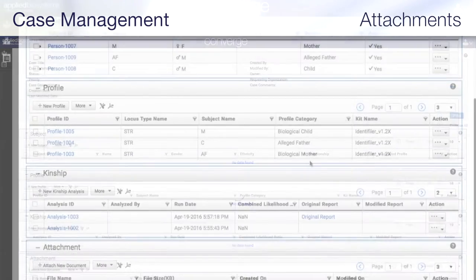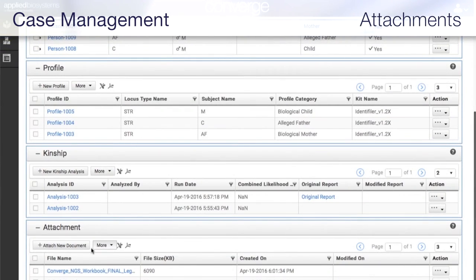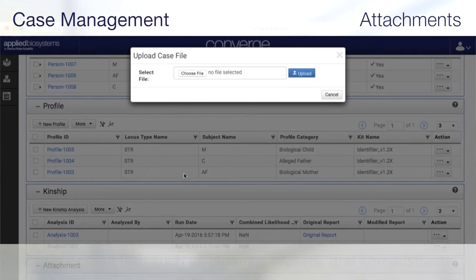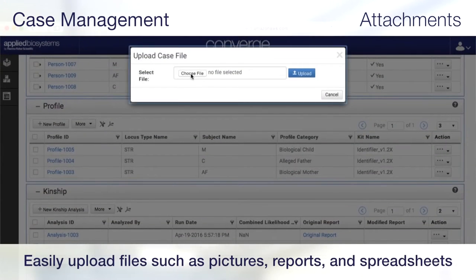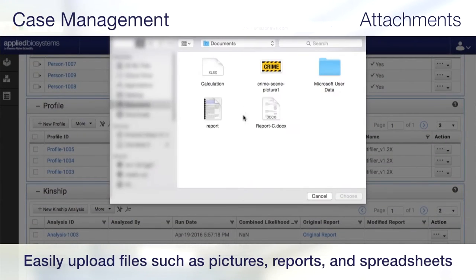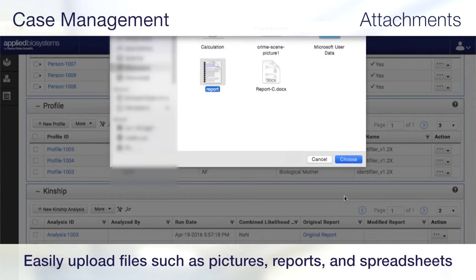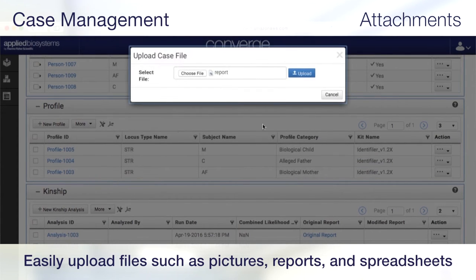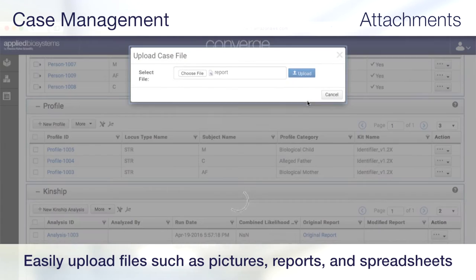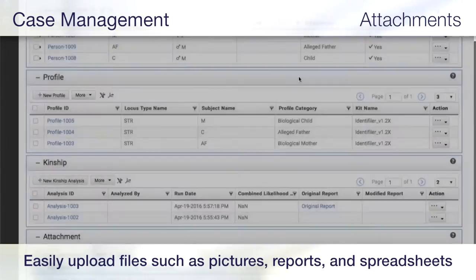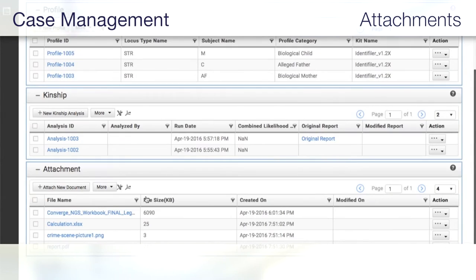With the attachments feature, you can easily upload files like crime scene pictures, Microsoft Word case report documents, and Microsoft Excel sample sheet files, organizing all the case information in one location.